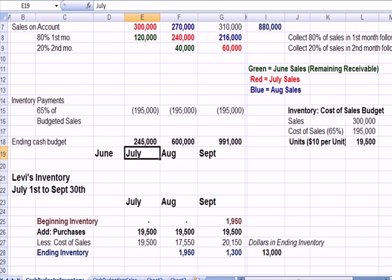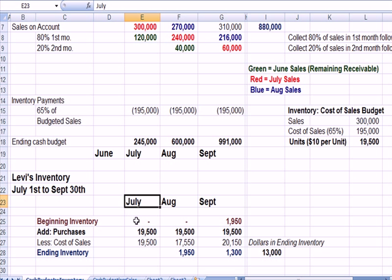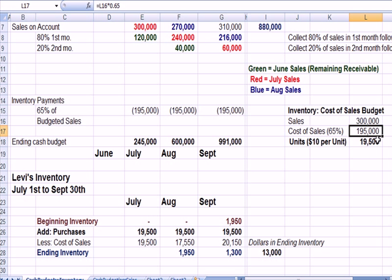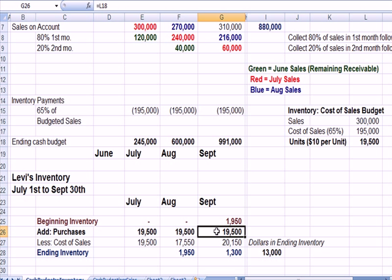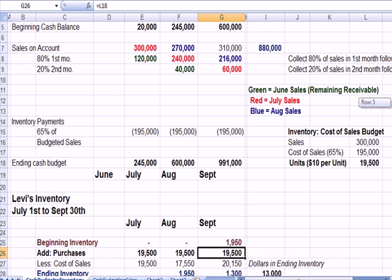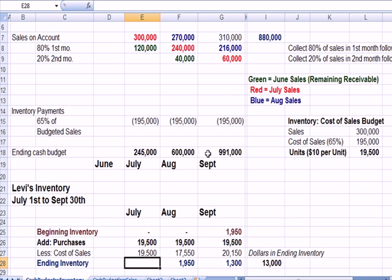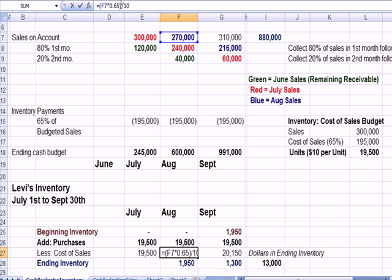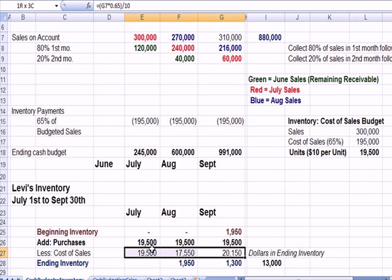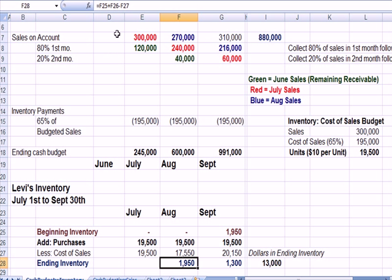We can comment on the flow of the units. July, we begin with no beginning inventory. We purchase the budgeted amount of units each month, $195,000 all the way across. Then we look at how much we actually sold. Here's our cost of sales. We're taking our sales times 65% to get the cost of sales divided by $10 a unit. So this cell is the 270 times 65% divided by 10 to come up with number of units that we sold. If we take our basic formula, beginning inventory plus purchases less items that we sold, we come up with an ending inventory.